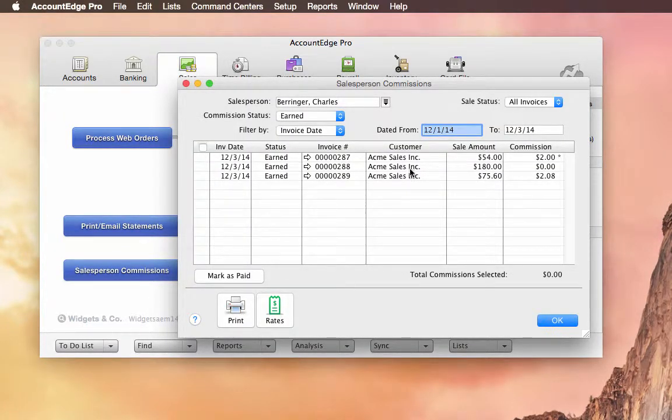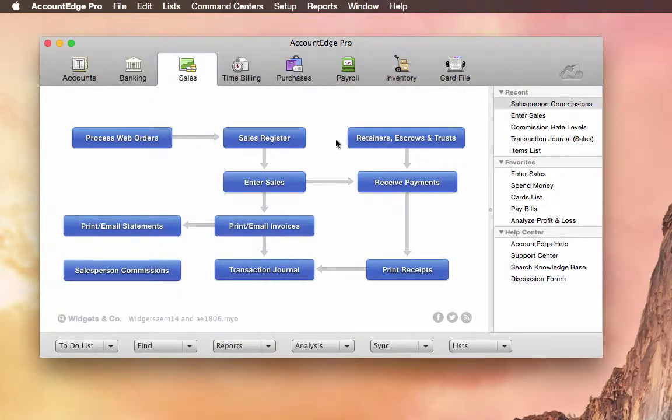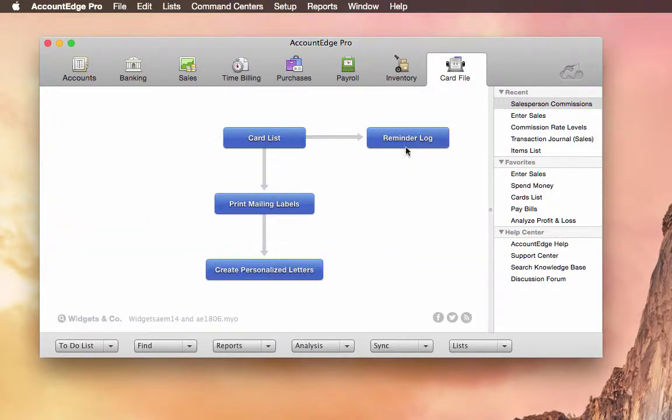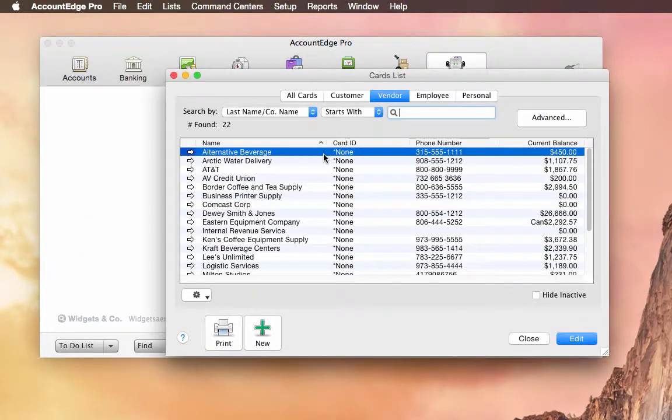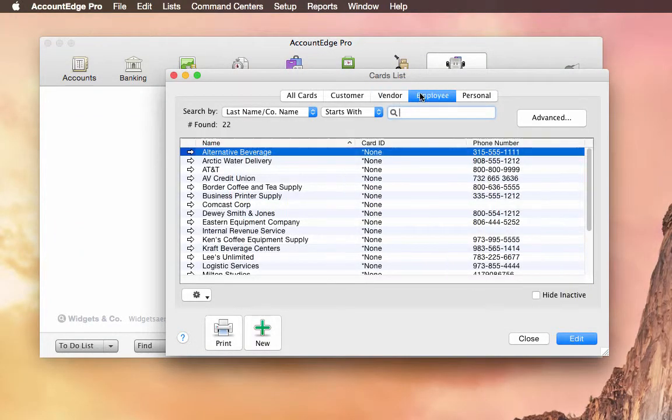And if I'm not using AccountEdge Payroll, I can select them and mark them as paid. Now if we go over to Payroll, actually let's go over and look at that employee card.